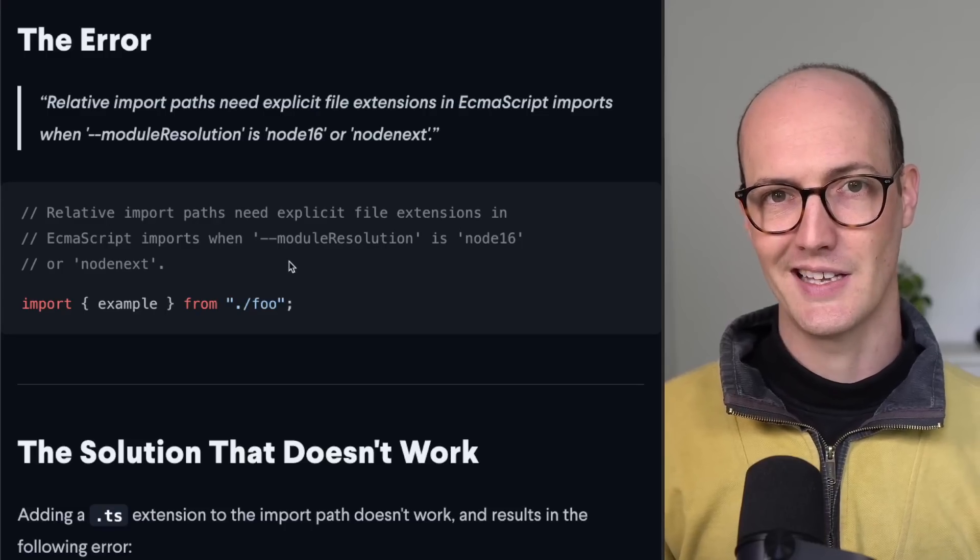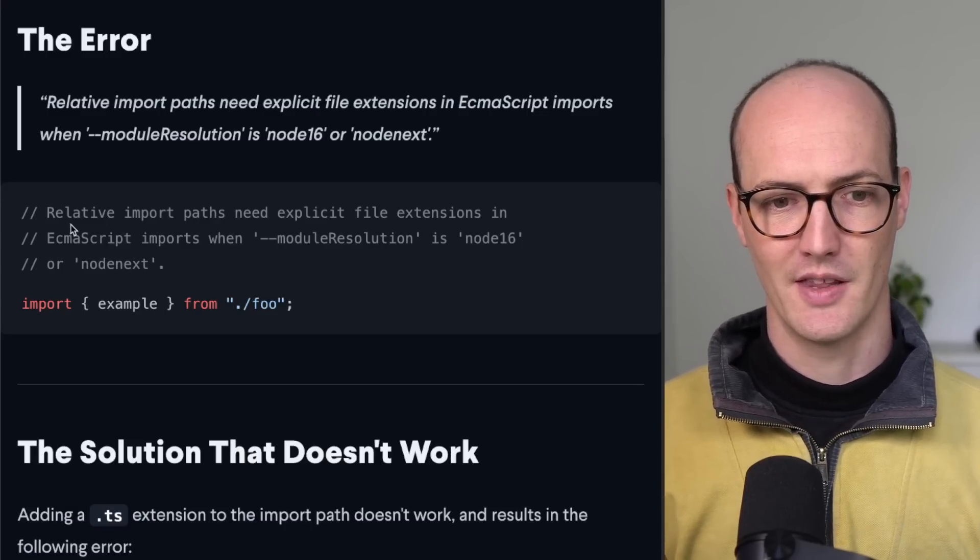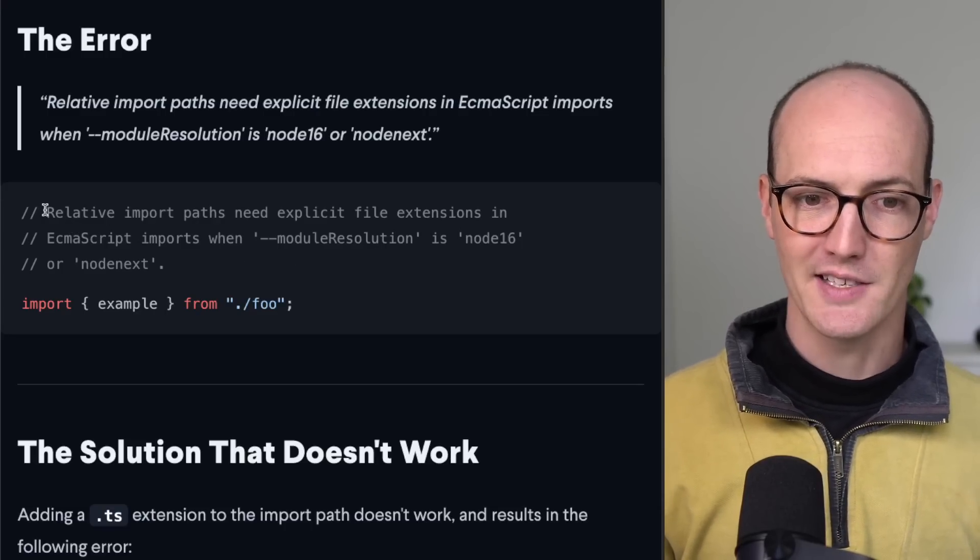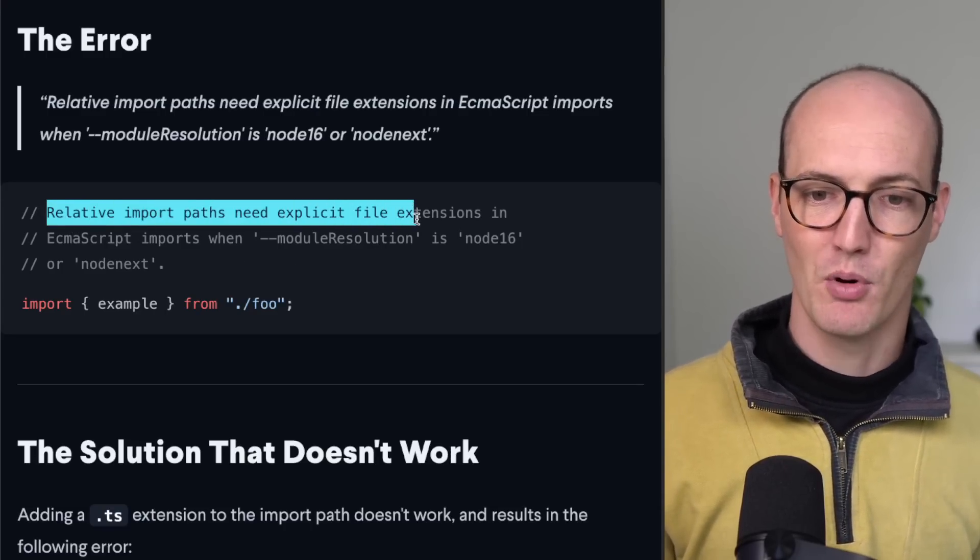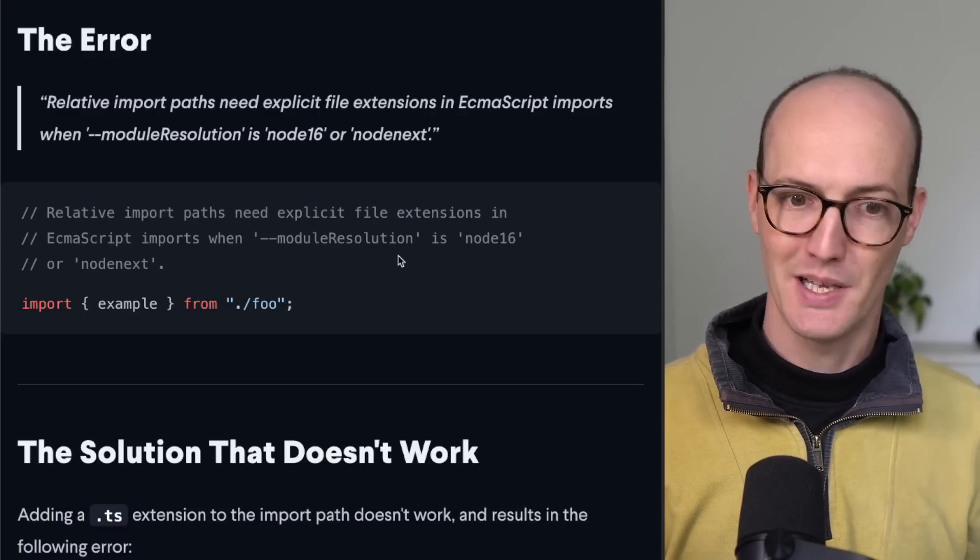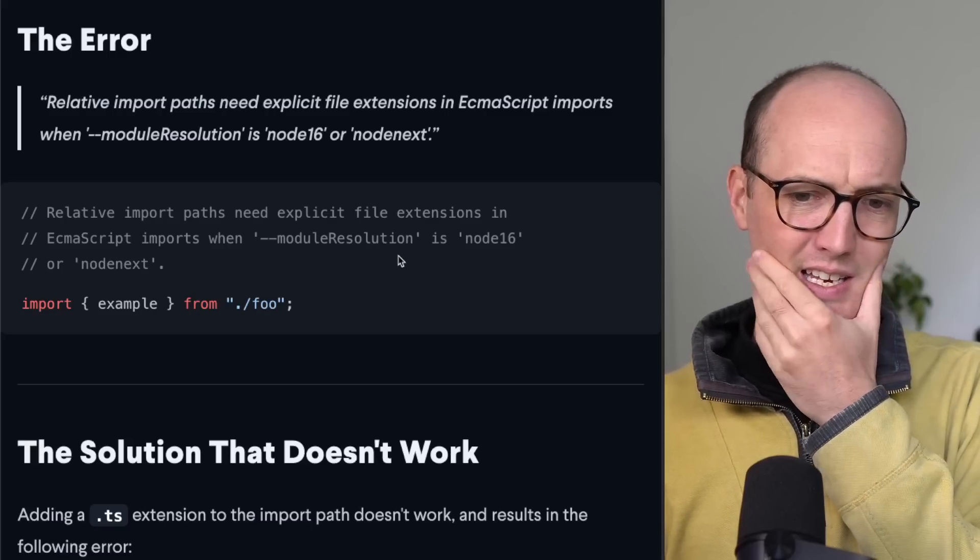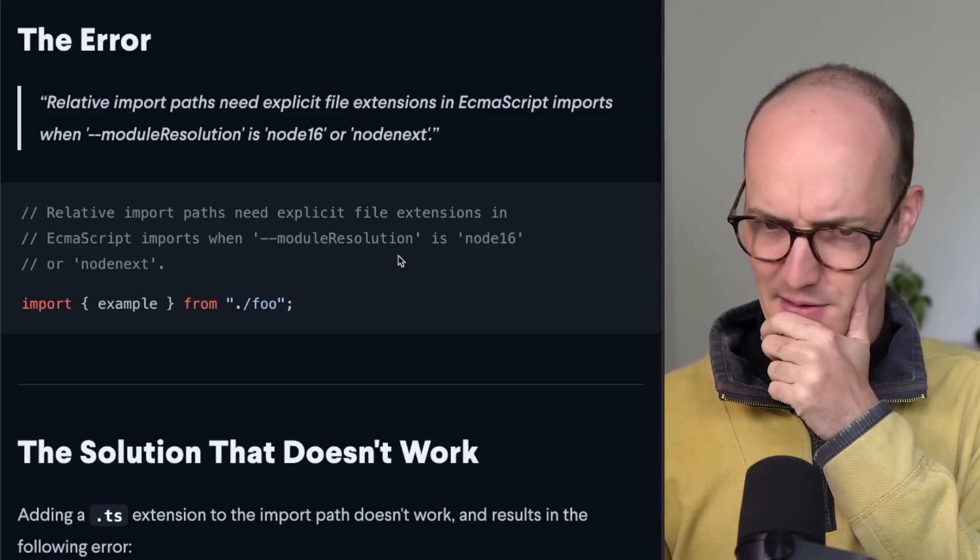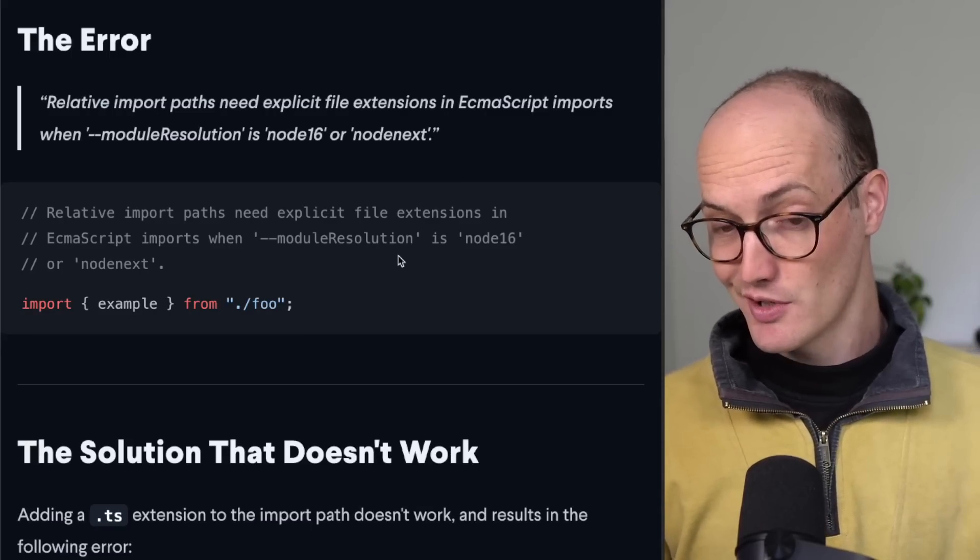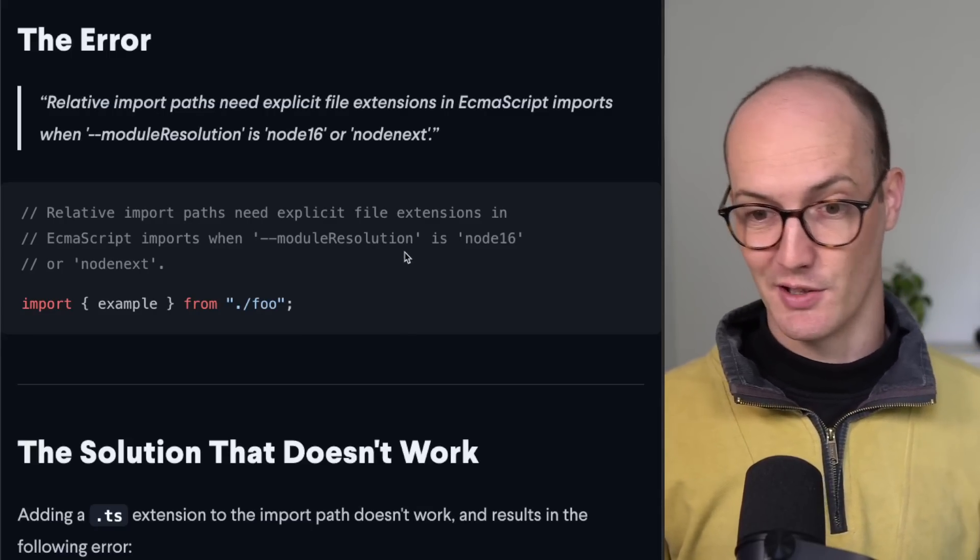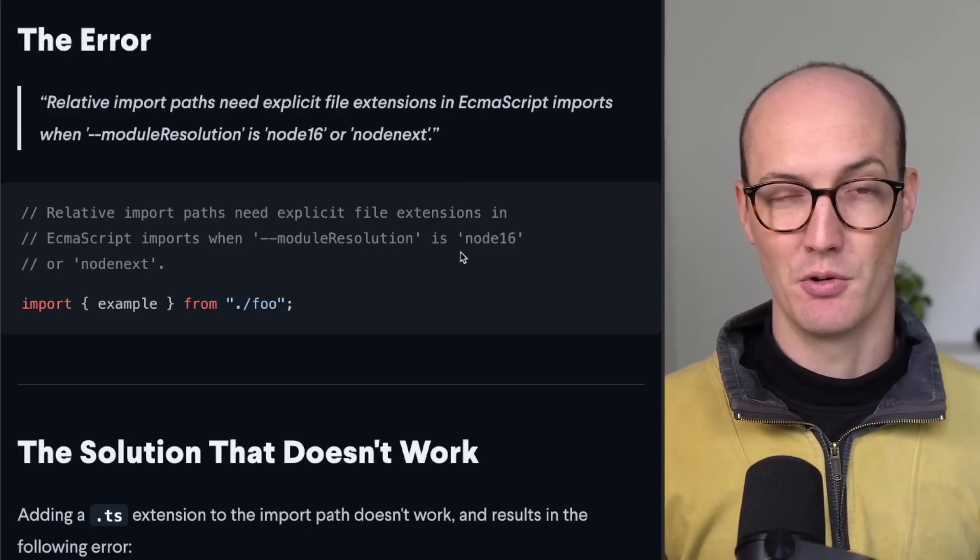You might get an error, and the error that you get is going to be relative import paths need explicit file extensions in ES imports when module resolution is Node 16 or Node Next.